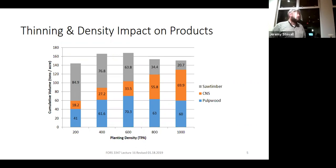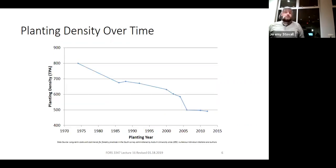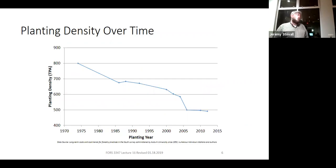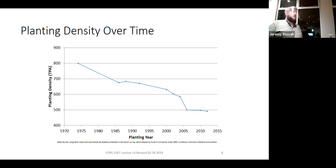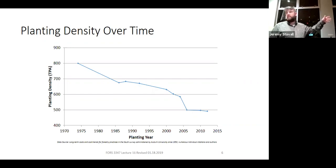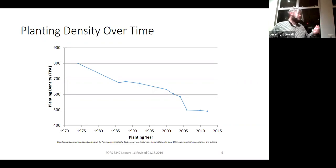This is why when we look at planting densities, we're often targeting 400 to 600 trees per acre—it gives us the most overall production while still producing a lot of good saw timber. South-wide planting density today is probably close to 500 trees per acre, but it's gone down over time. Auburn University has been doing a study on forestry cost trends in the southern U.S. since probably the 1950s.